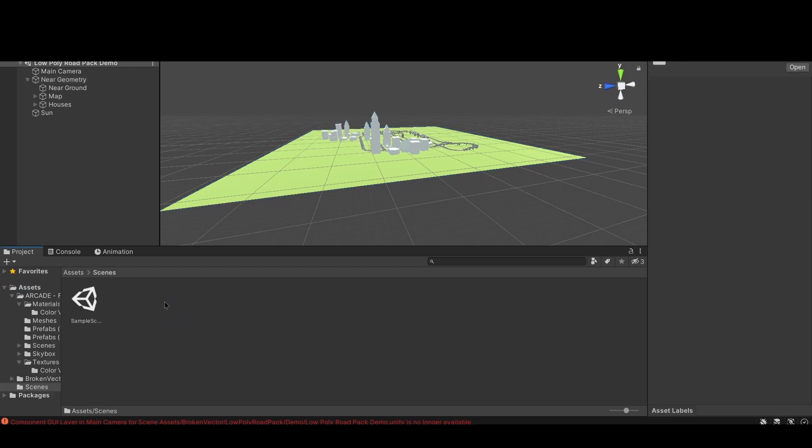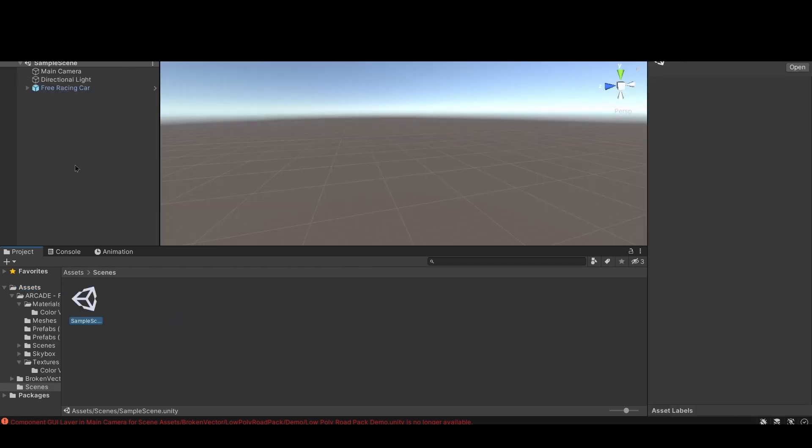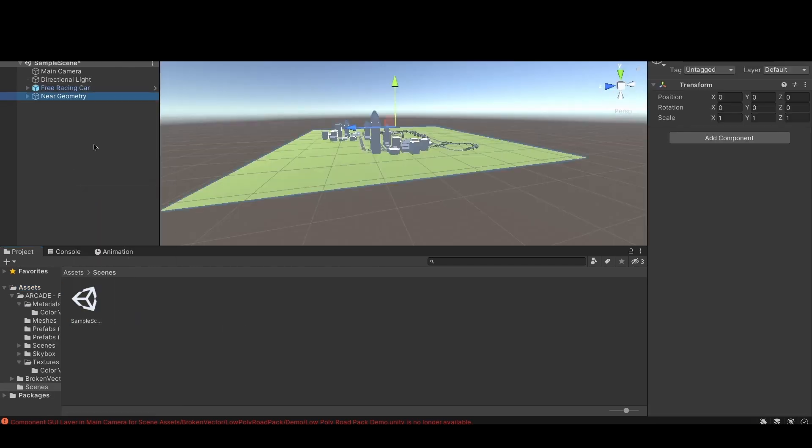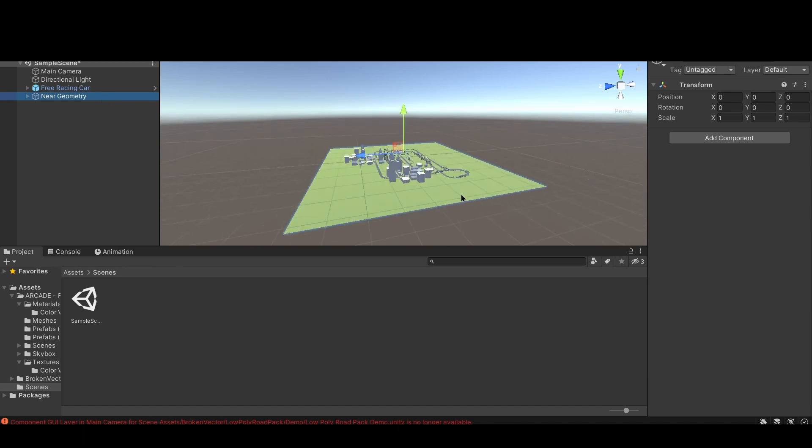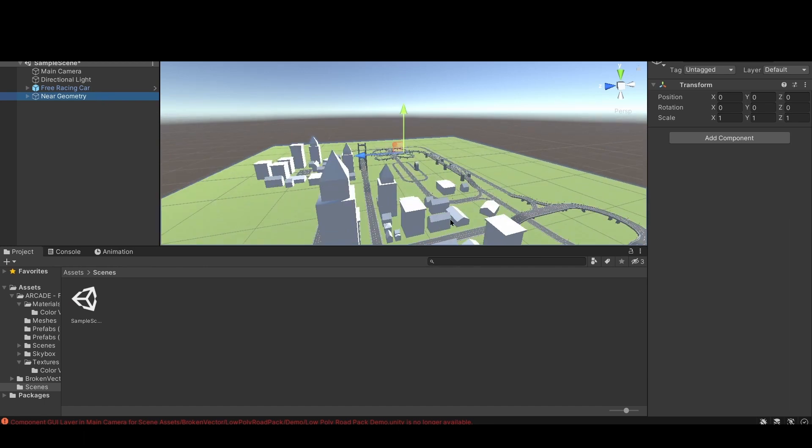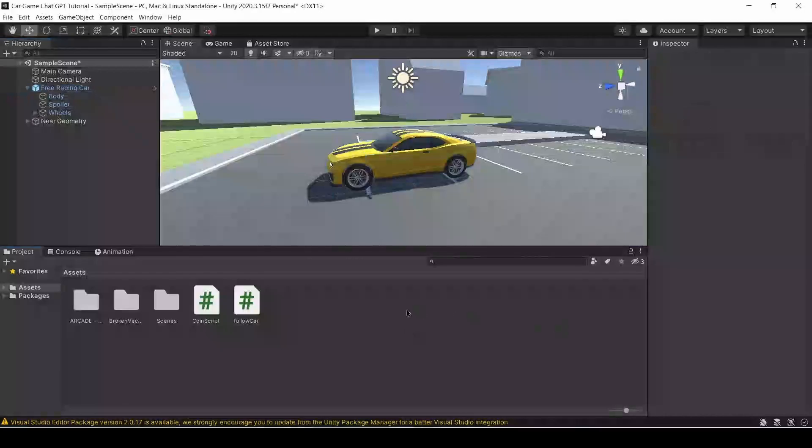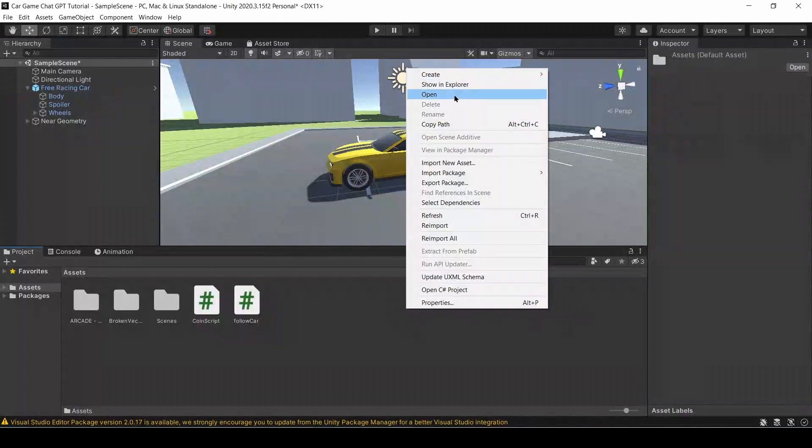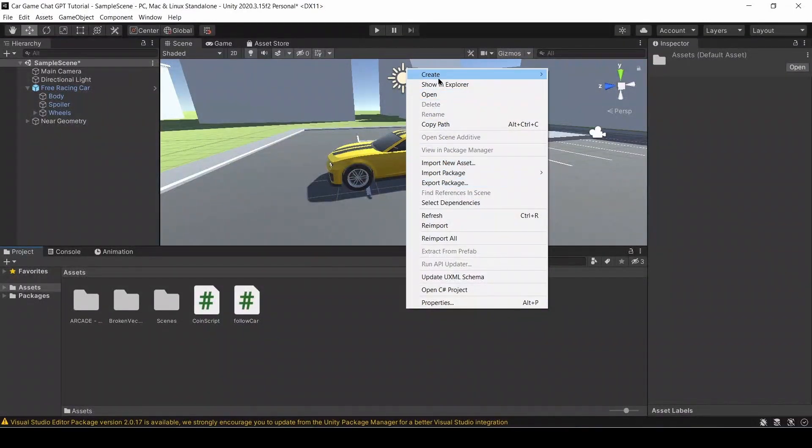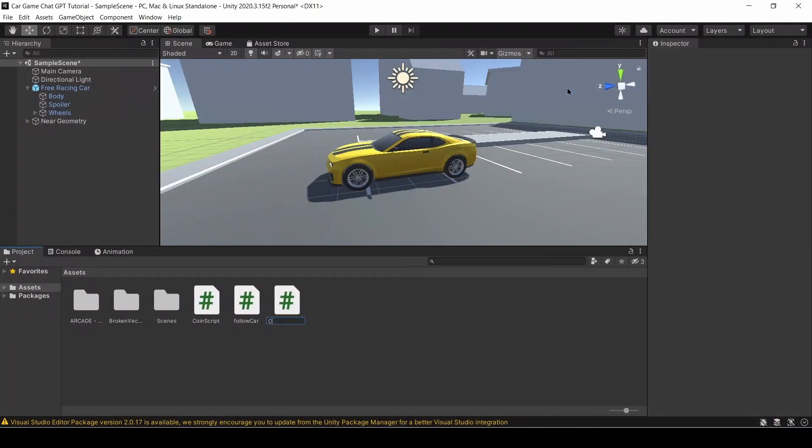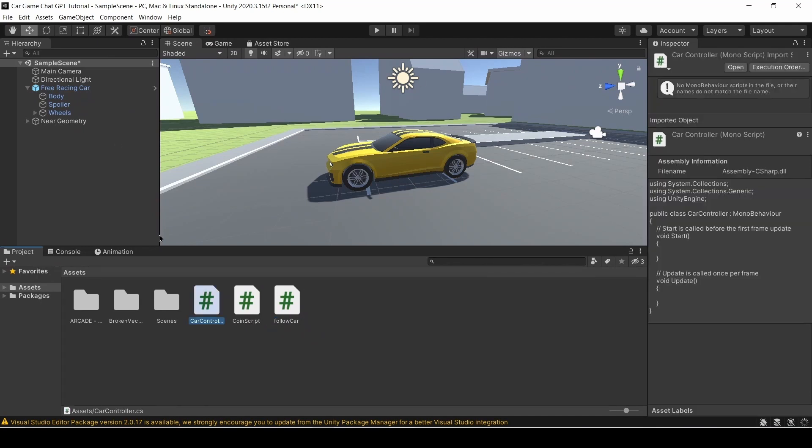All right, so I'll go back to my scene, paste it, and so with that I have my own city and my own car in my scene. For my script I'm going to create a new C# script and I'm going to name it Car Controller. Once that's made, I'm going to add it to my free racing car asset.